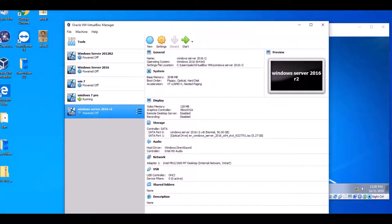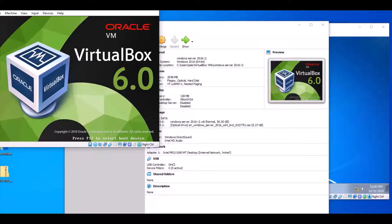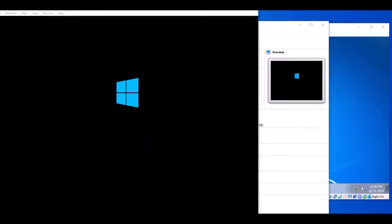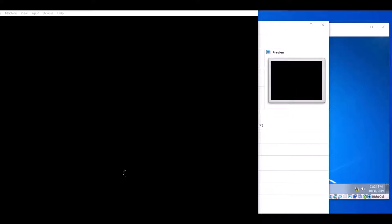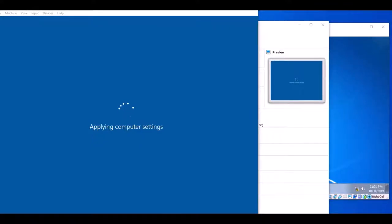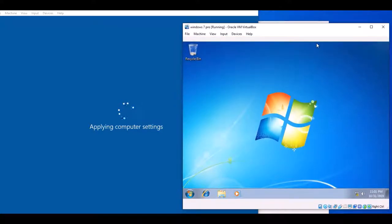Now we start Windows Server 2016. When this starts, we have to join the domain through Windows 7. There are two options: you can join through the Network ID or you can join through the domain. Windows Server 2016 is starting here, so we have to open both computers at the same time so we can communicate.